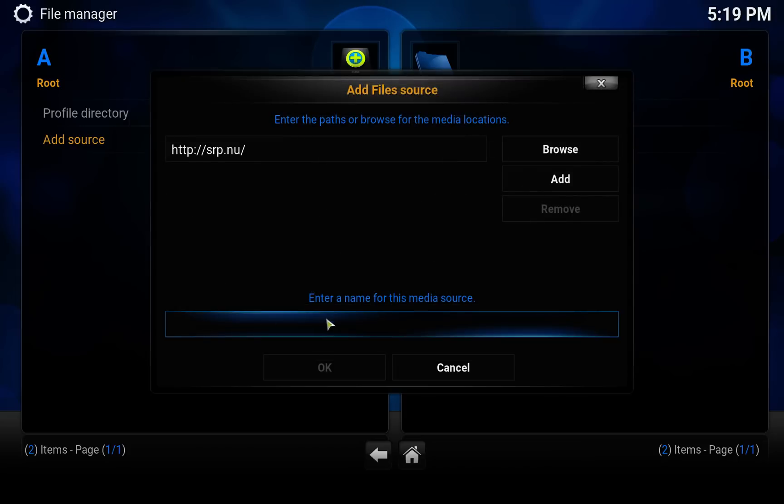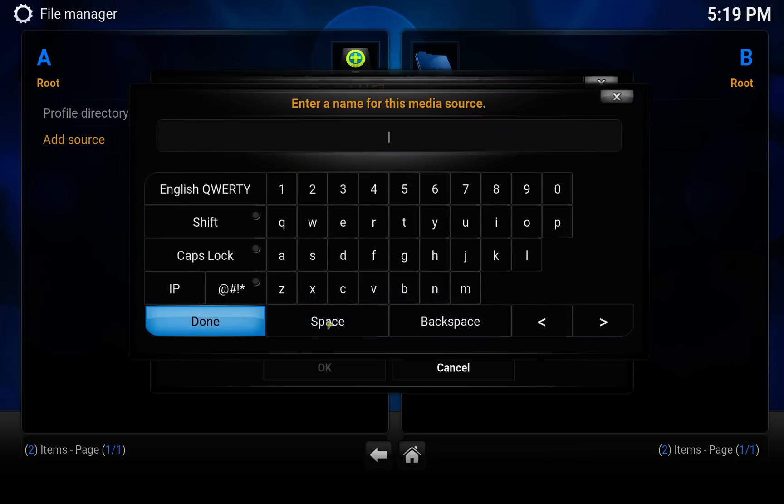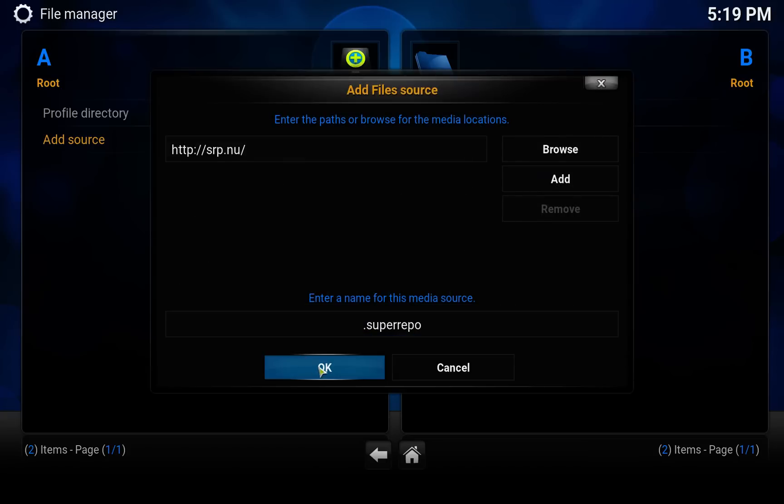Give it some name, so I'm going to call it SuperRepo like I usually do. Click on Done and click on OK.